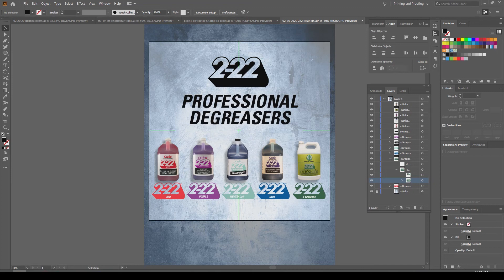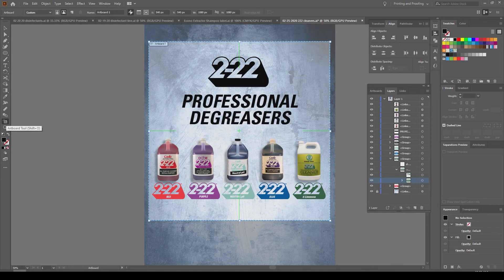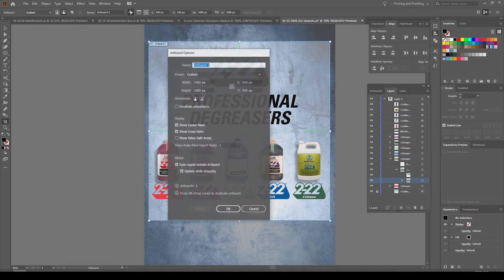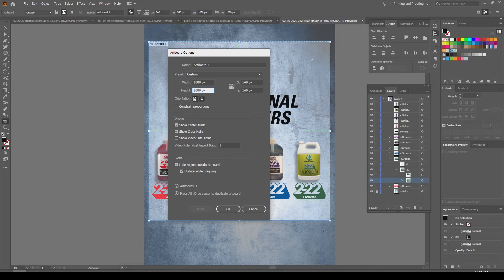I'm exporting the square for Instagram. I want to make sure it's set at at least 1080 by 1080 pixels, so I double-click on my artboard icon to make sure that's set correctly.